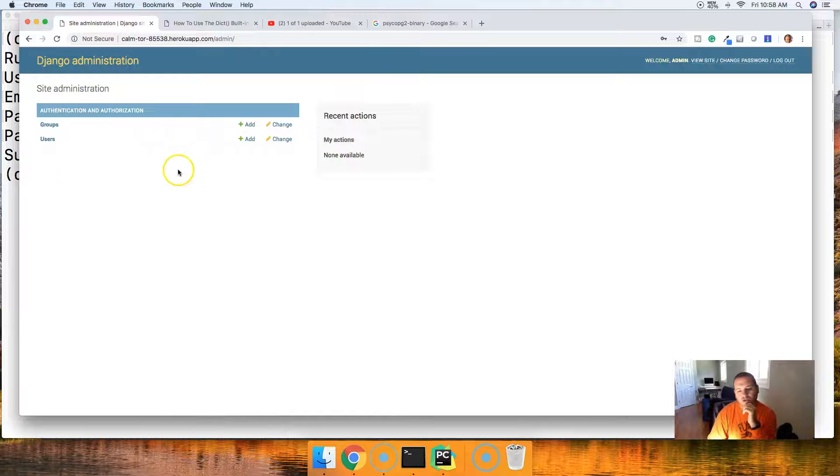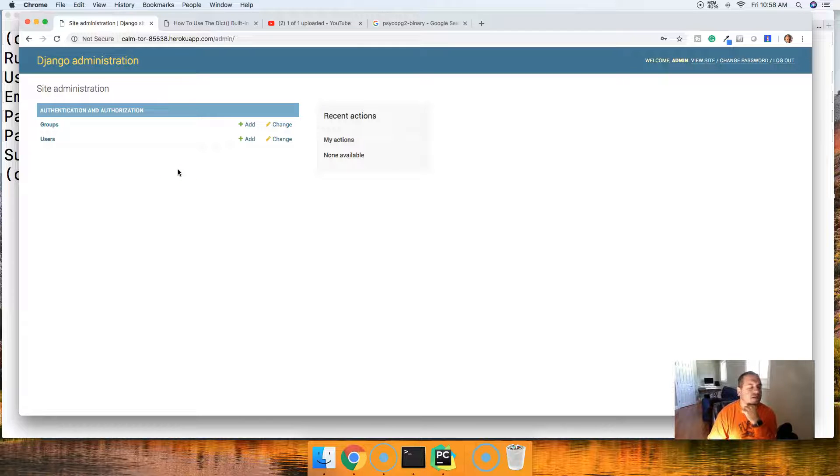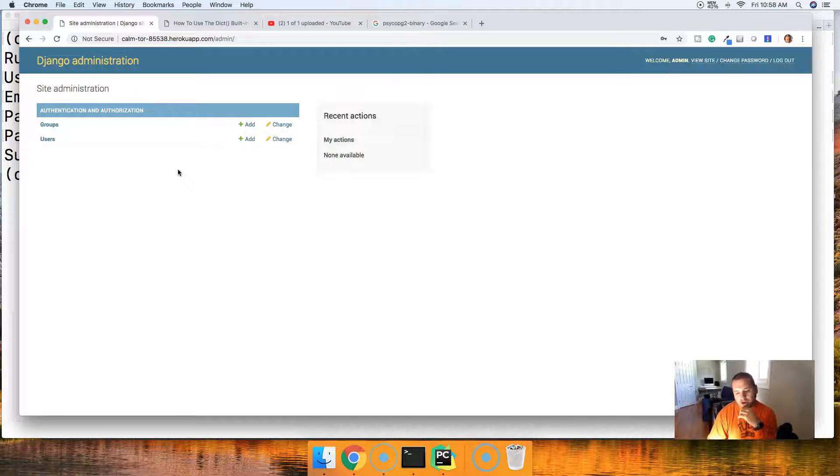So there you guys go. You've got a fully functional website up on Heroku.